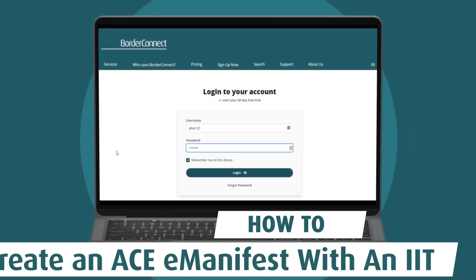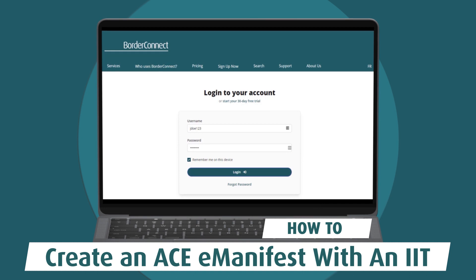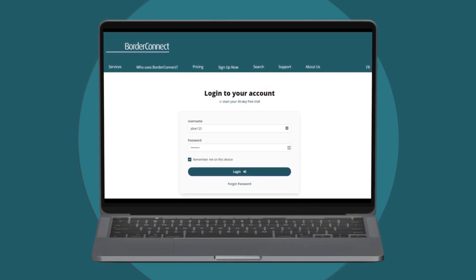In this video, I'll show you how to create an AC manifest with an IIT shipment using BorderConnect.